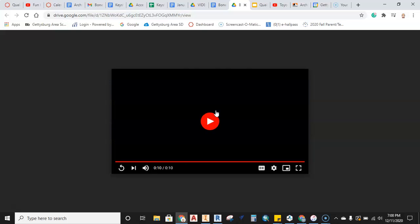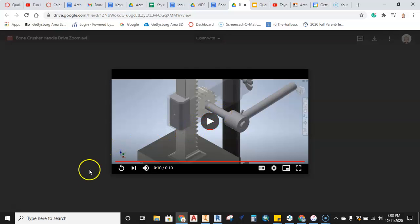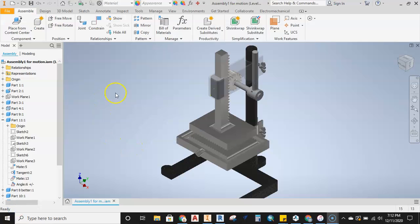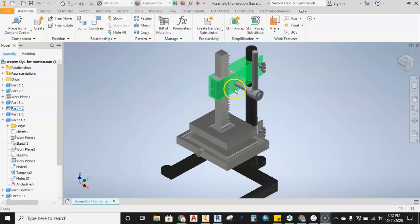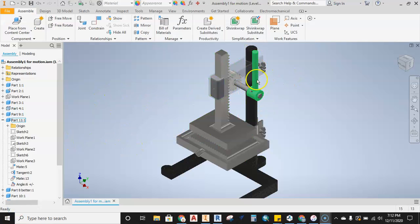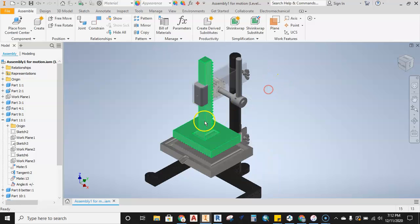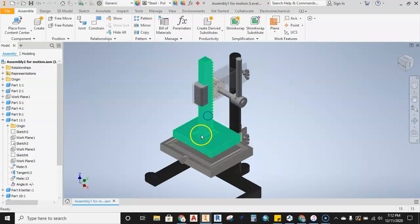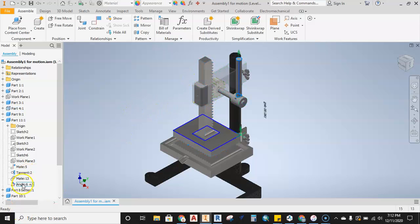Let's get started with that now. As you can see in the assembly, I have my handle in position, I've got my rack in position. If I want to grab the rack, things are not going to move and the reason why this is locked up this way is because I have an angle constraint set up.